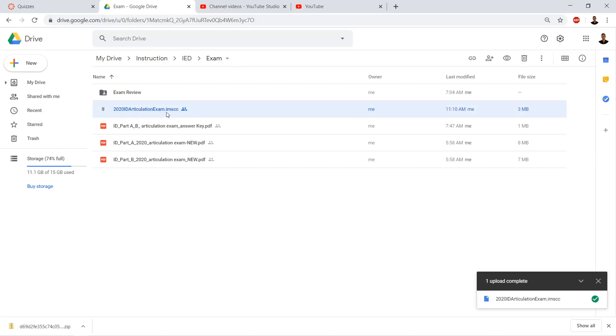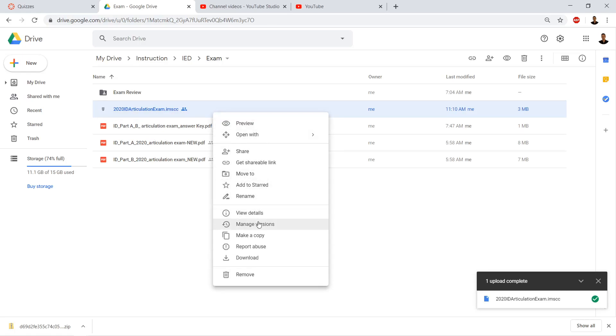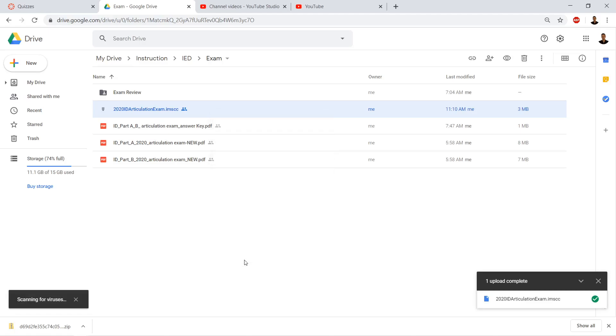It could be a zip file or an IMSCC. We're going to go ahead and download it.